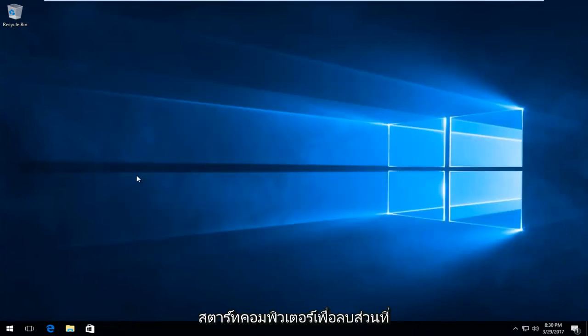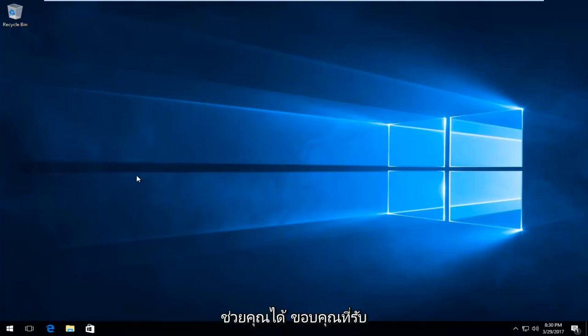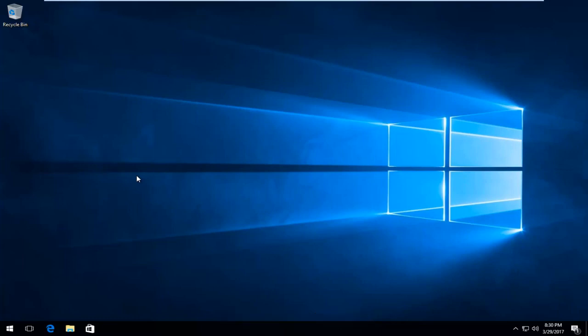I recommend you restart your computer to fully remove the remnants of TeamViewer. I hope this video helped you out. Thank you for watching, and I will catch you in the next tutorial. Goodbye.